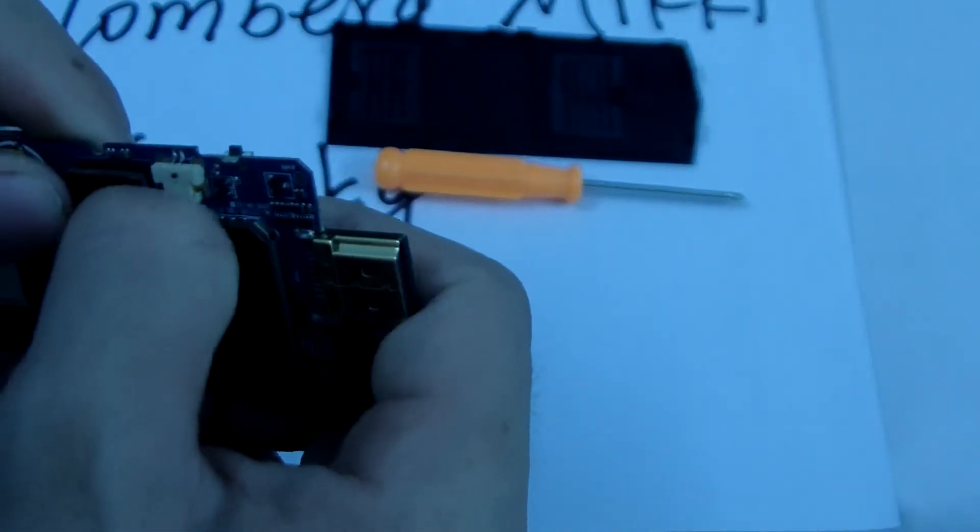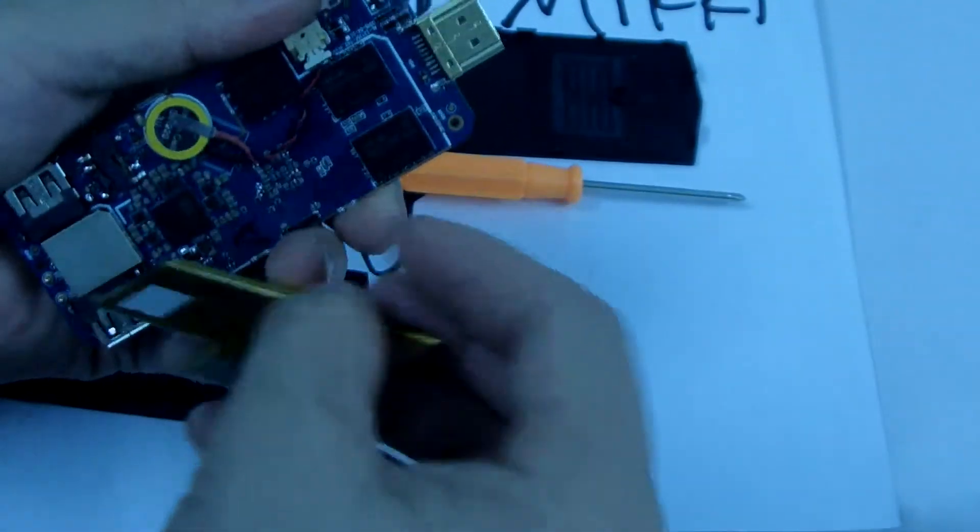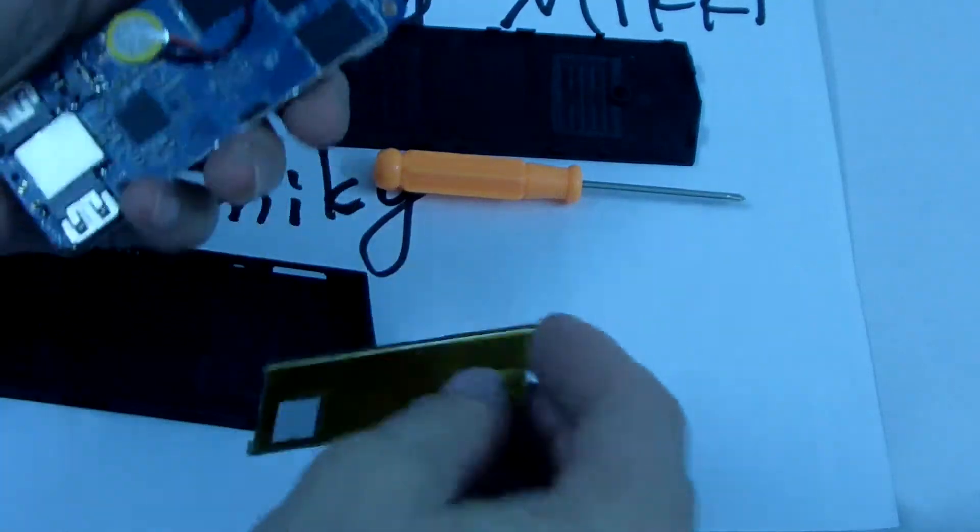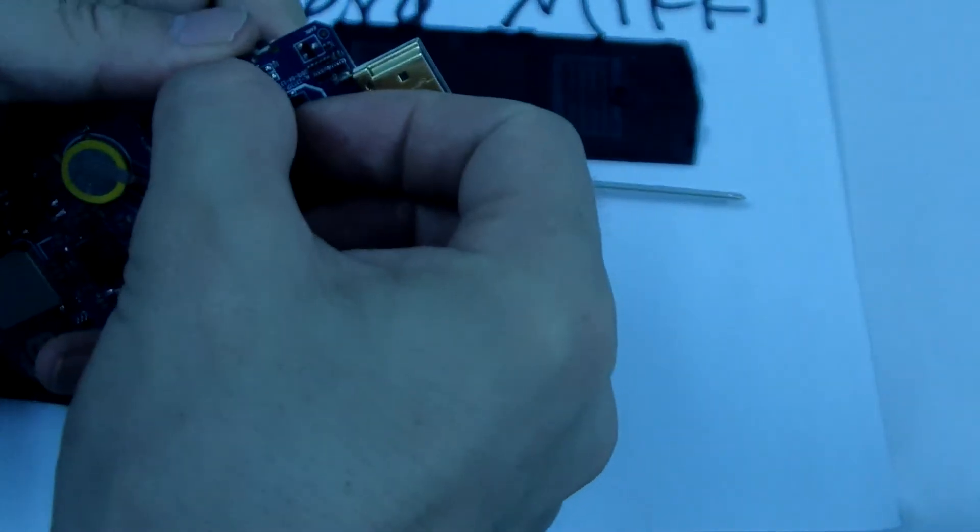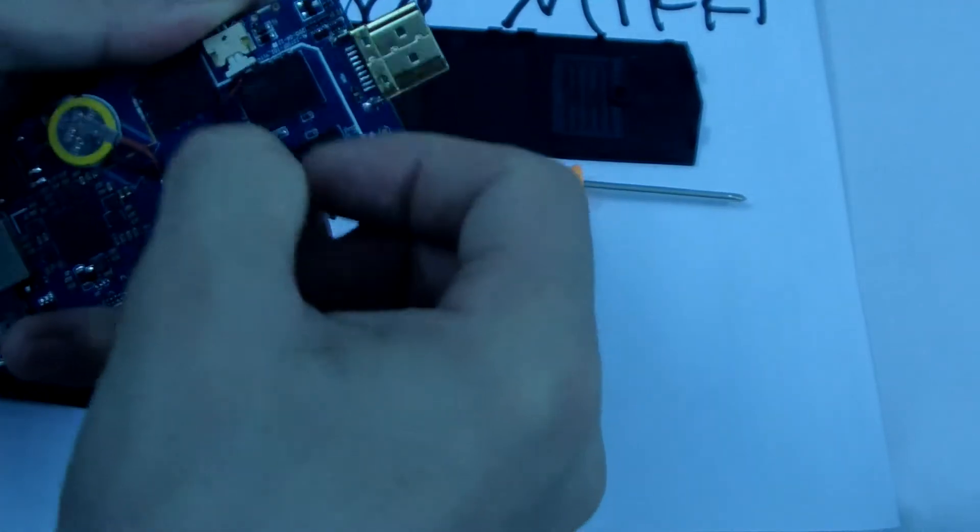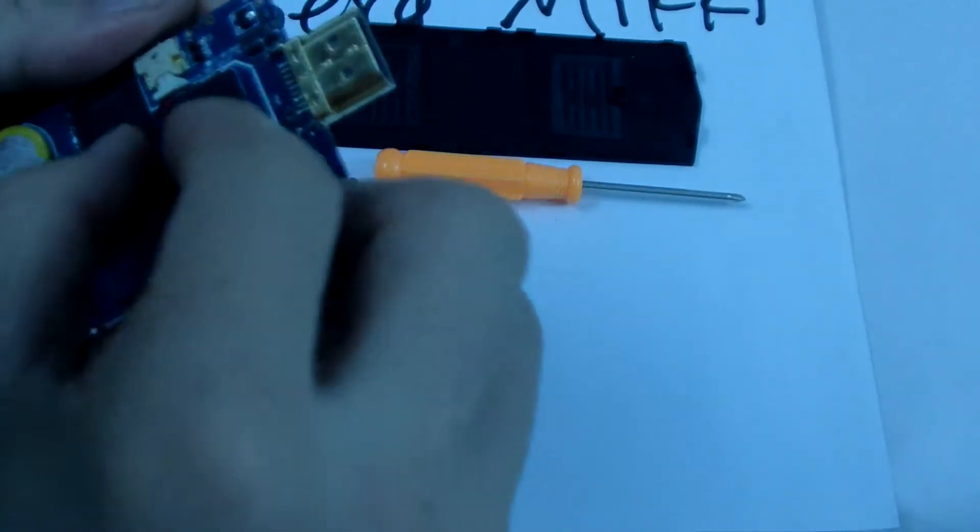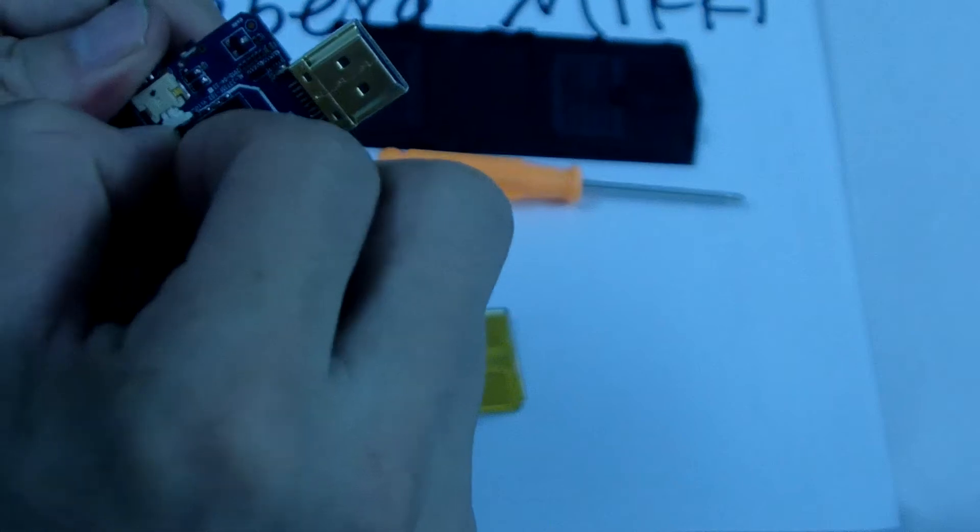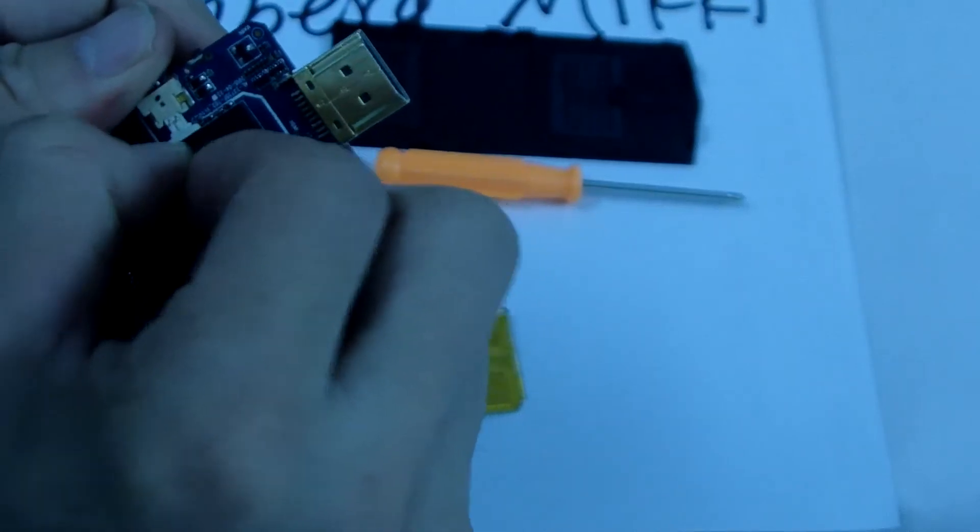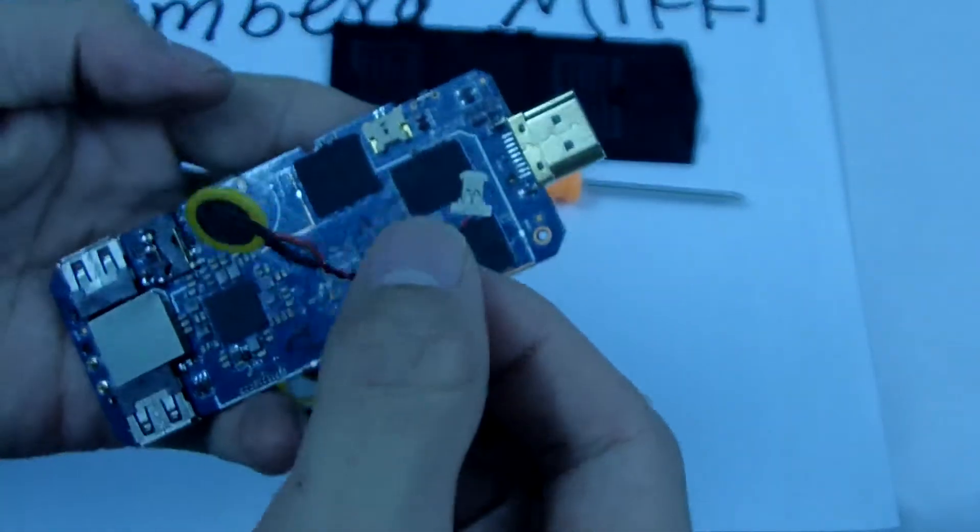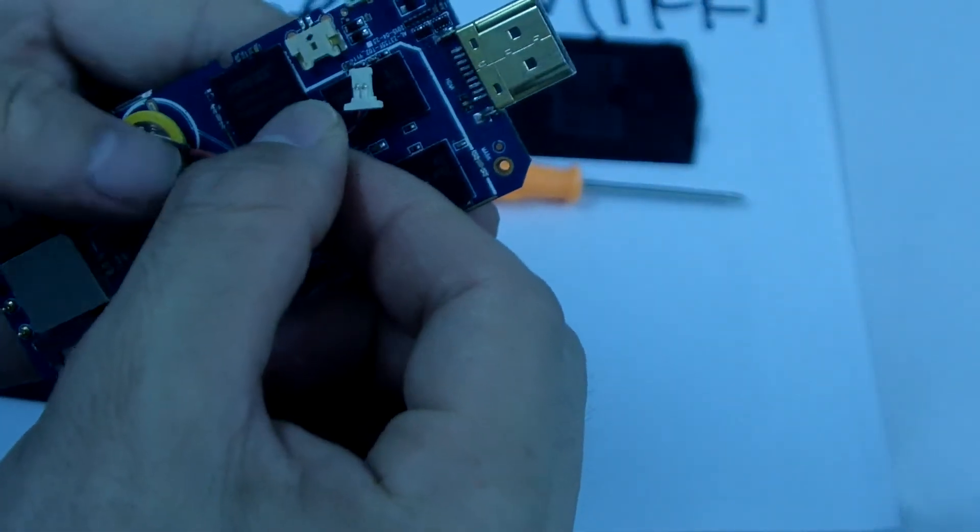And this connector, you can easily open it. Let me do it for you. You can see, open it now. And reconnect it. Reconnect it.